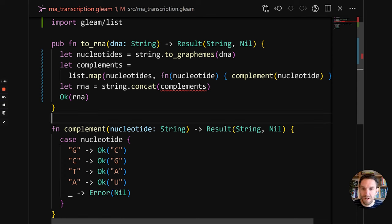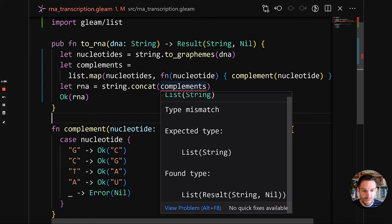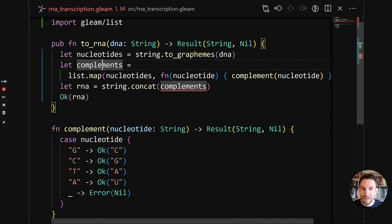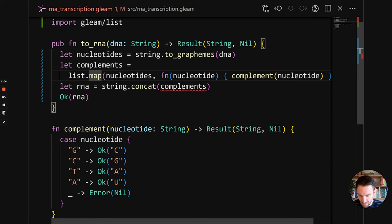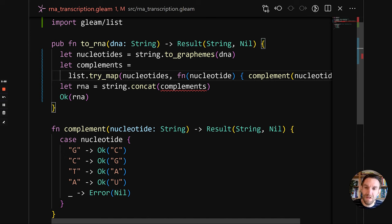We now have a problem: we're doing string.concat on complements, but complements is now a list of result strings, not a list of strings — so we have a mismatch. Gleam has a lot of built-in functionality to work with the result type. There is list.try_map — what try_map does is go over a list and if one of the results is an error, it stops executing and returns that error. Instead of having a list of results, it produces a result with a list, inverting things.